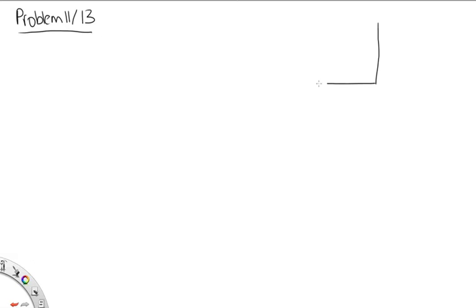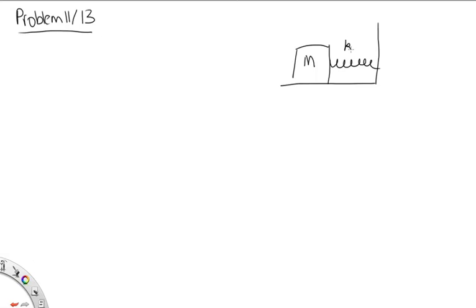Problem 11 for 1121, or 13 for 1131. In this problem, we have a block with mass M attached to a spring and hence to a wall. The spring has spring constant K. A bullet with mass m is fired at the block with speed v. We're asked to find an expression for the amplitude of the resulting simple harmonic motion in terms of these four constants.